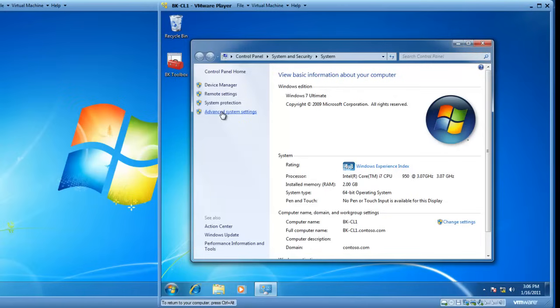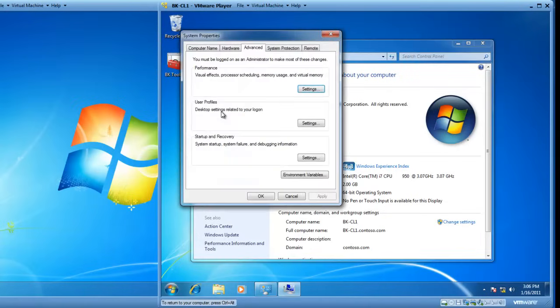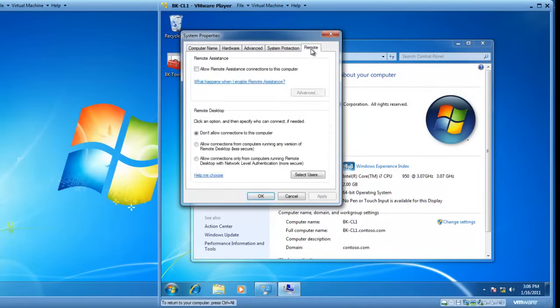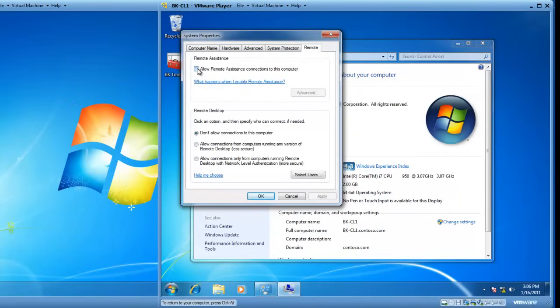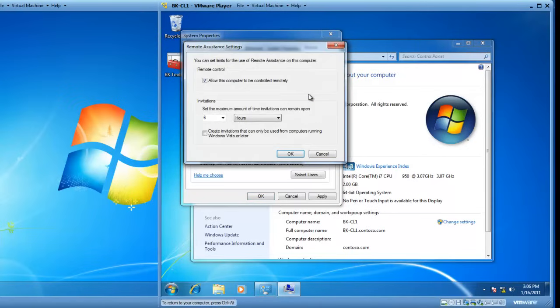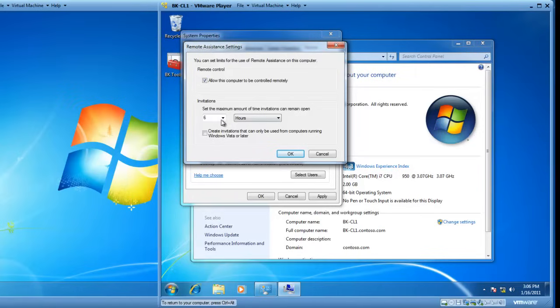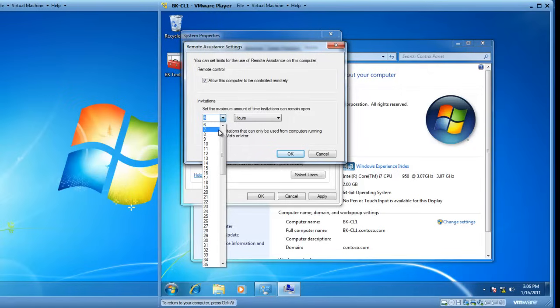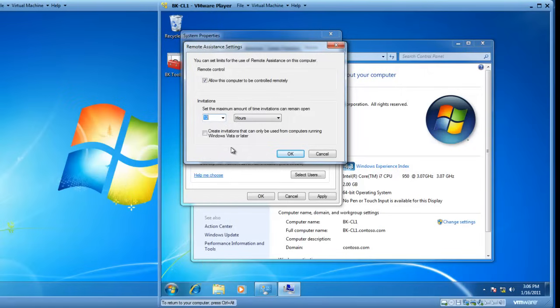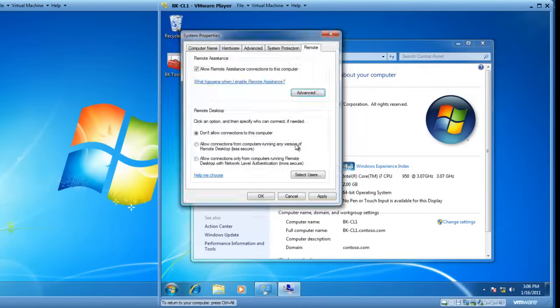From here, I can click on the Advanced System Settings and then go to the Remote tab. On the Remote tab, I can allow remote assistance connections to this computer. So we'll check that box, and if we click the Advanced button, this allows the computer to be controlled remotely, and we can set the maximum amount of time invitations can remain open. So let's just change it from the default value of 6 to 12 hours and click OK.